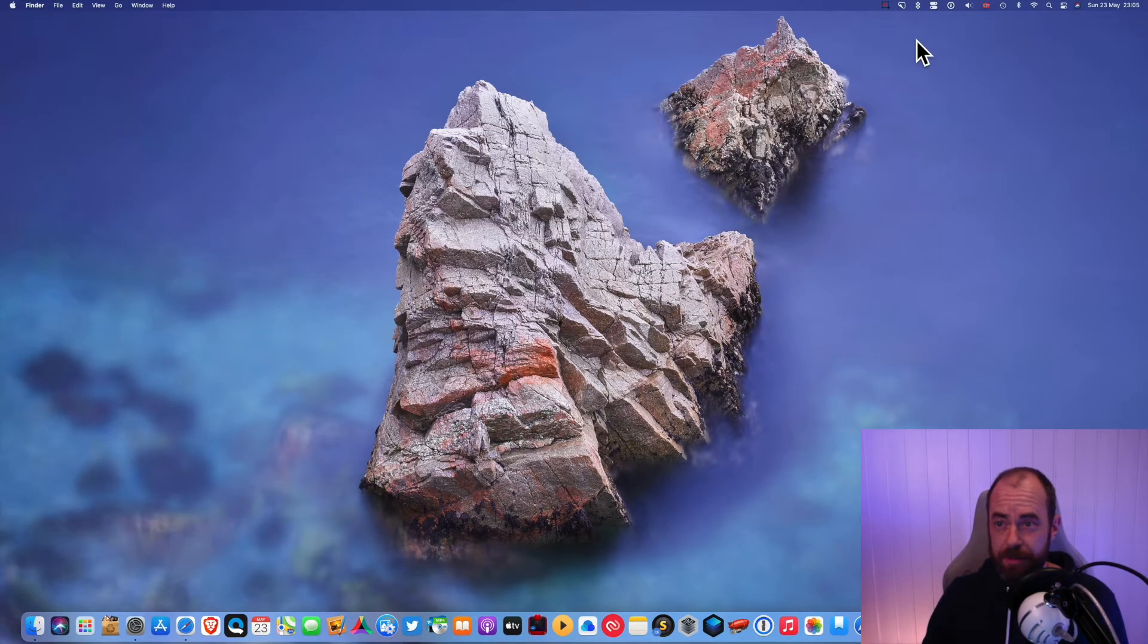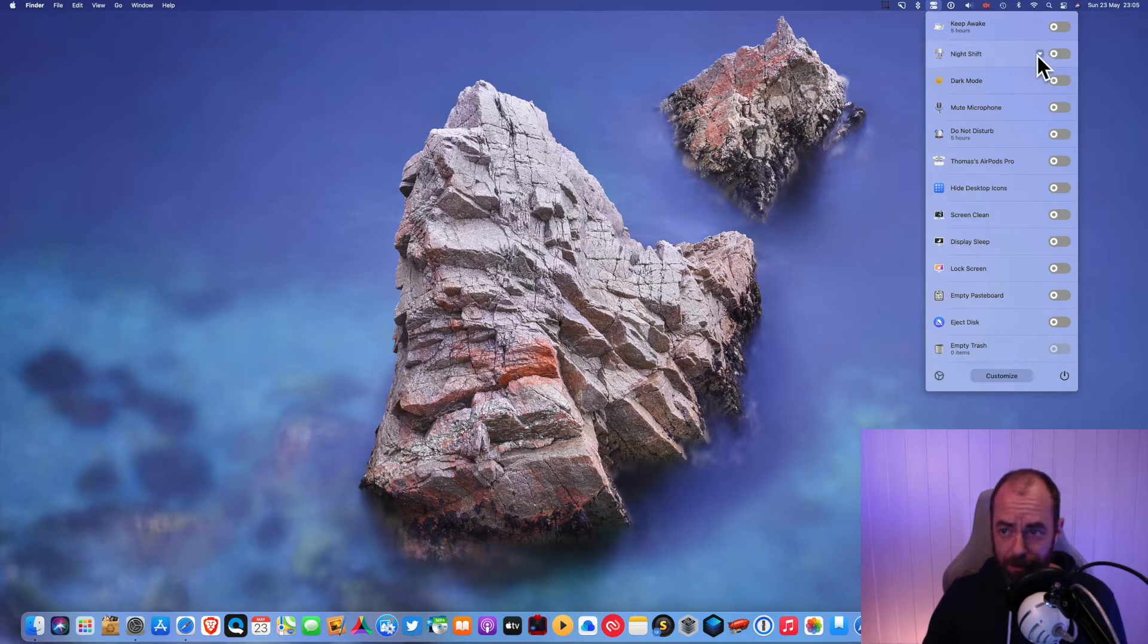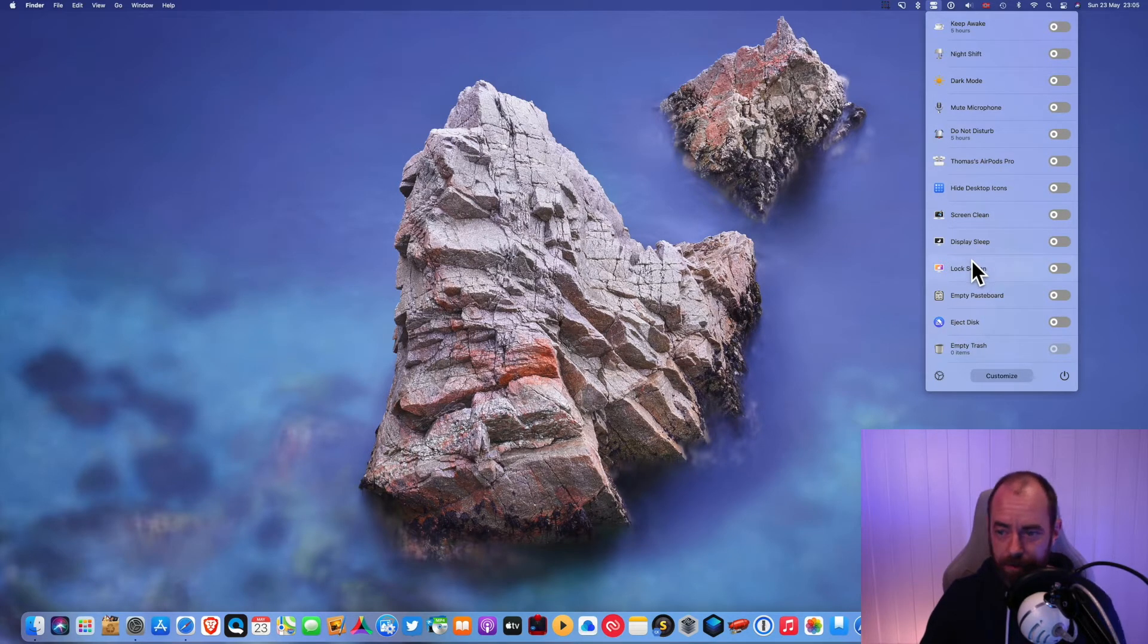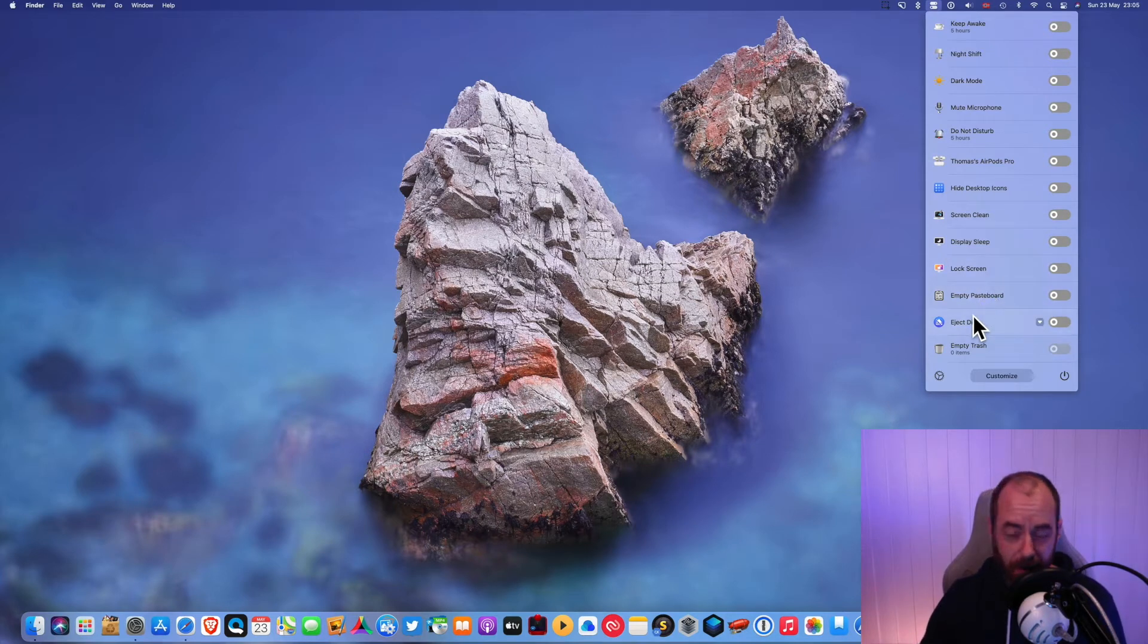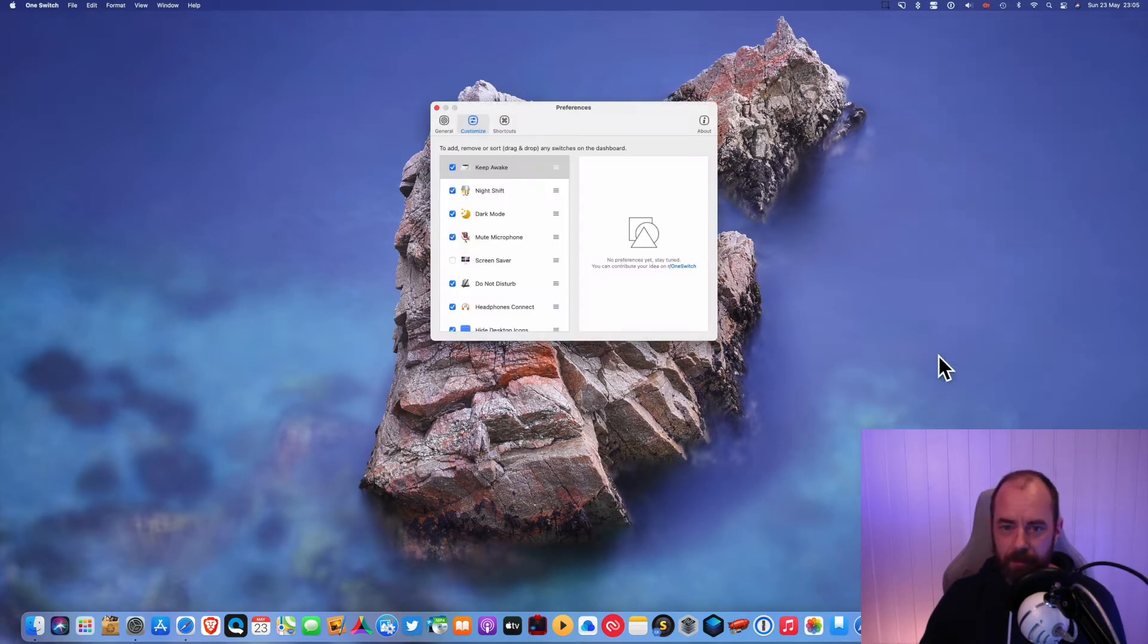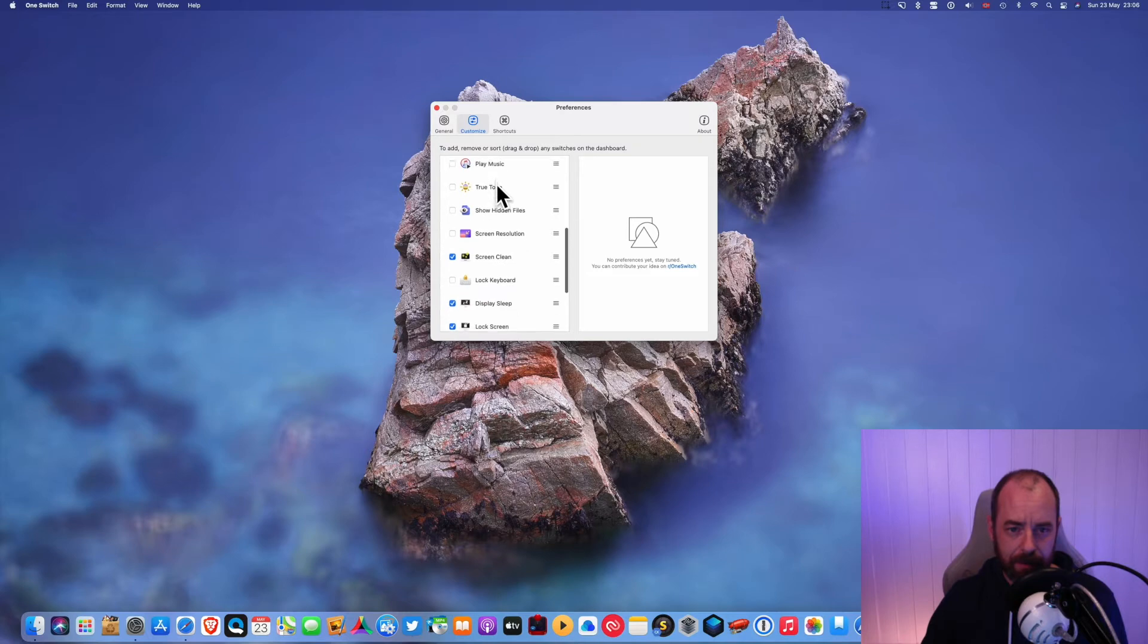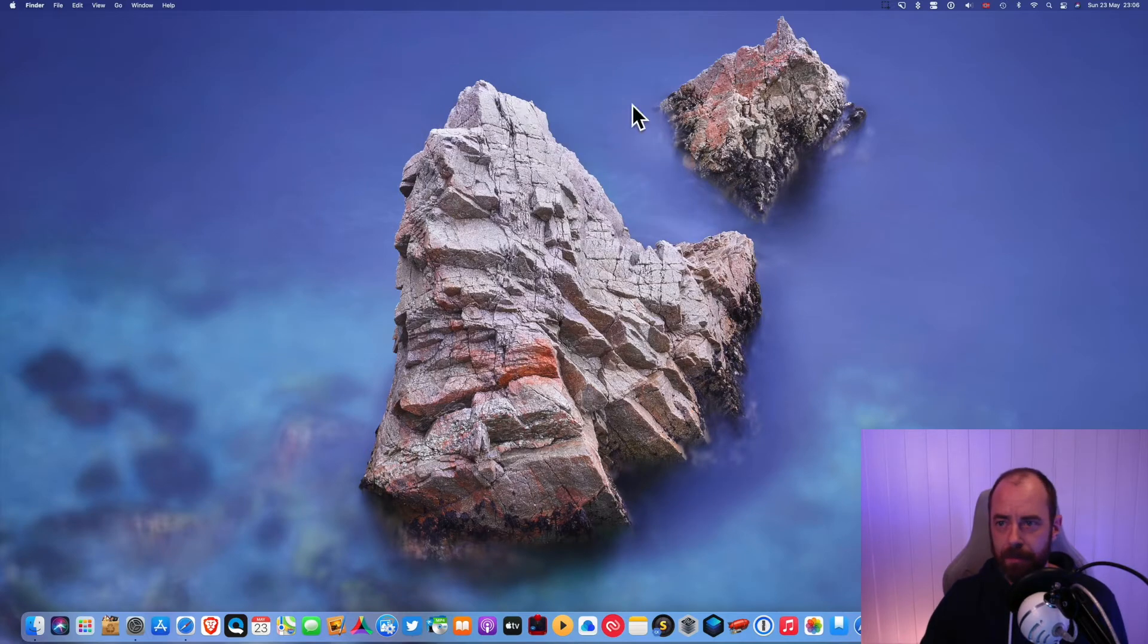So OneSwitch gives you switches like this so you can switch on and off dark mode. You can mute your microphone, hide your desktop icons, lock your screen, empty your pasteboard, eject your external hard drive safely, empty your trash can, all sorts of things. And you can customize those switches in here so you can turn them on or off. It's just super convenient to have all those things easily available.